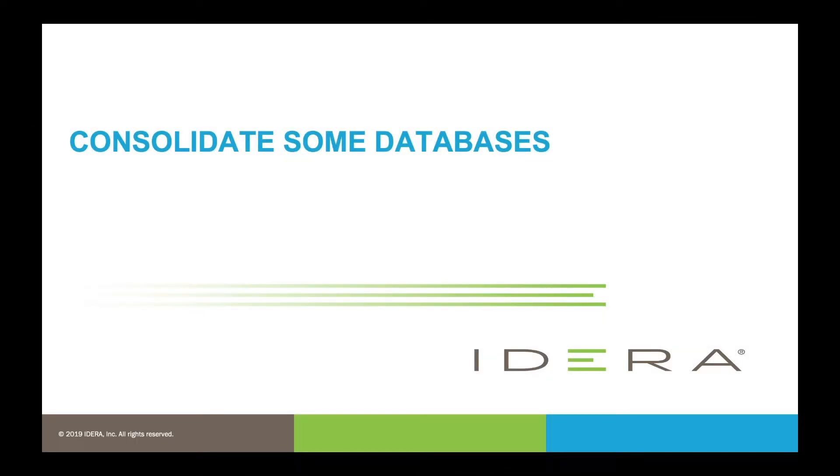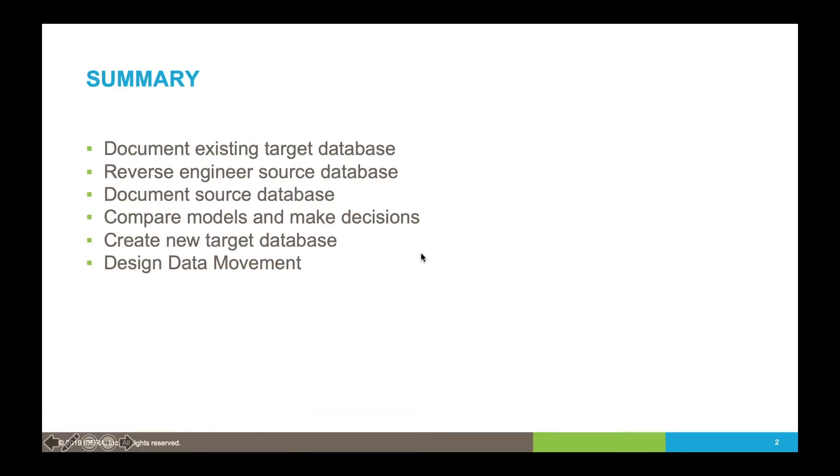In this set of videos, we're going to show how IDERA Data Architect can be used to consolidate some databases. In this scenario, we'll have two databases with similar information and we want to consolidate them. This is a common use case for ER Studio.